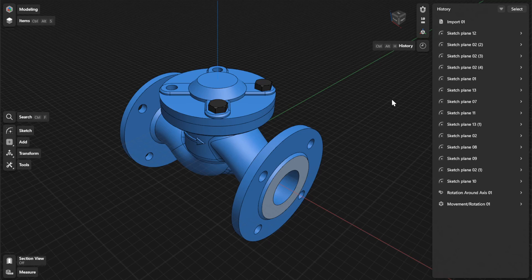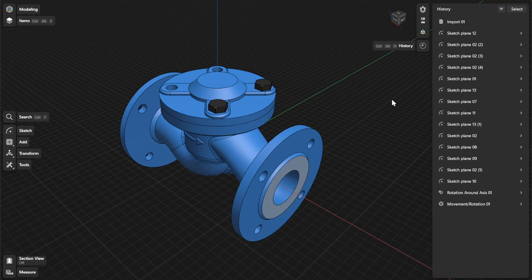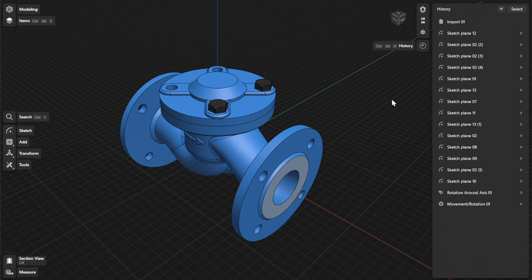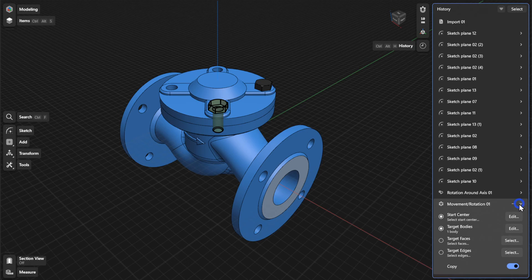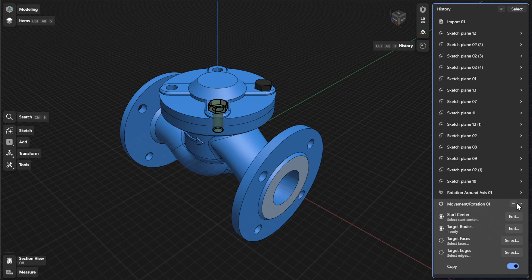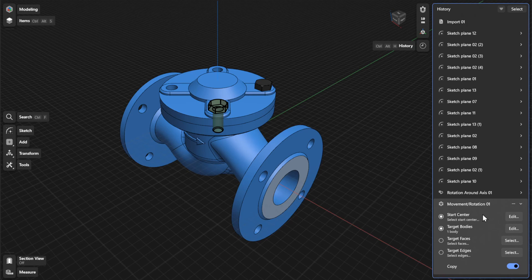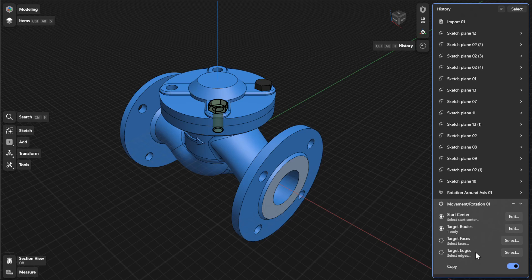To view or refine history parameters for the Move or Rotate tool, find a specific step for your movement or rotation action and open the expandable card. From there, you can update the parameters for Start Center, Target Bodies, Target Faces, or Target Edges.